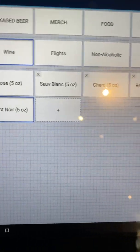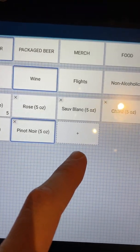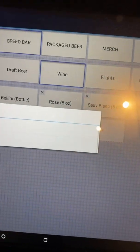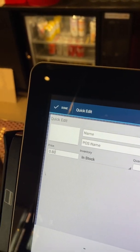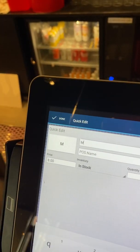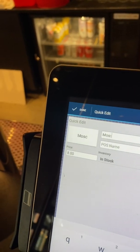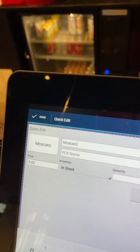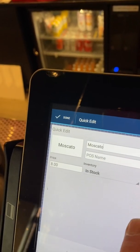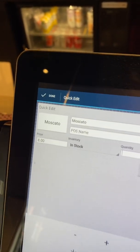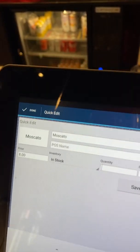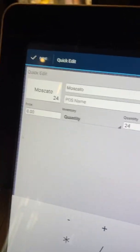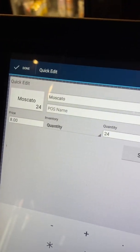We are going to add a new item. It is going to be $8. It is Moscato — which I don't know how to spell, but you get the picture. Moscato will be the name as well. Quantity — I believe we have 24. Since those are single bottles, those are important to have in there.